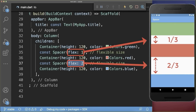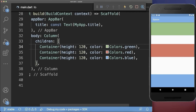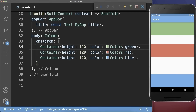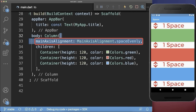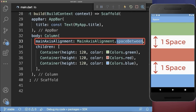Finally, you could use the flex factor to divide the whole available space into three portions, whereas the first spacer takes one portion and the second spacer takes two portions. You also could remove the spacer widgets and instead use the main axis alignment: space evenly, space around, or space between.